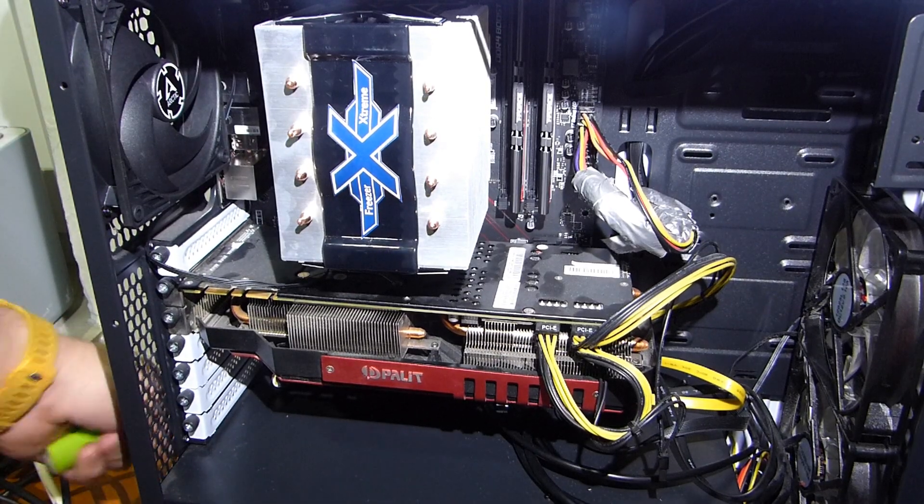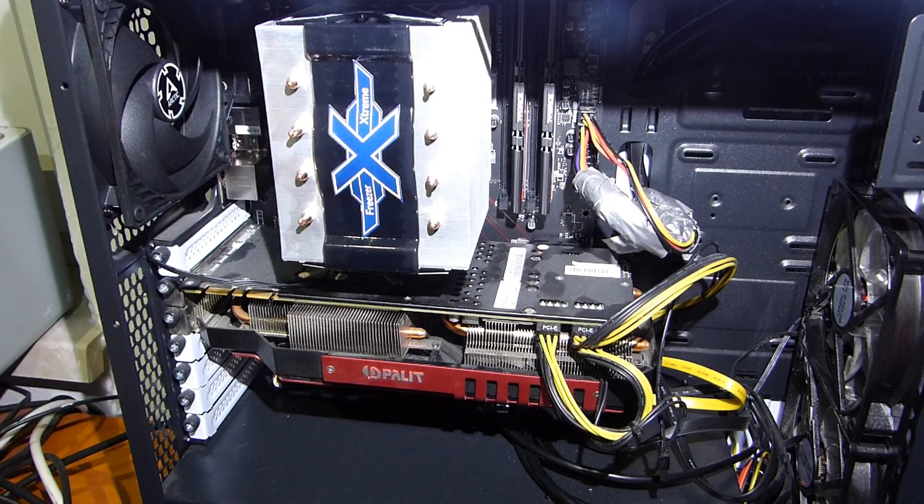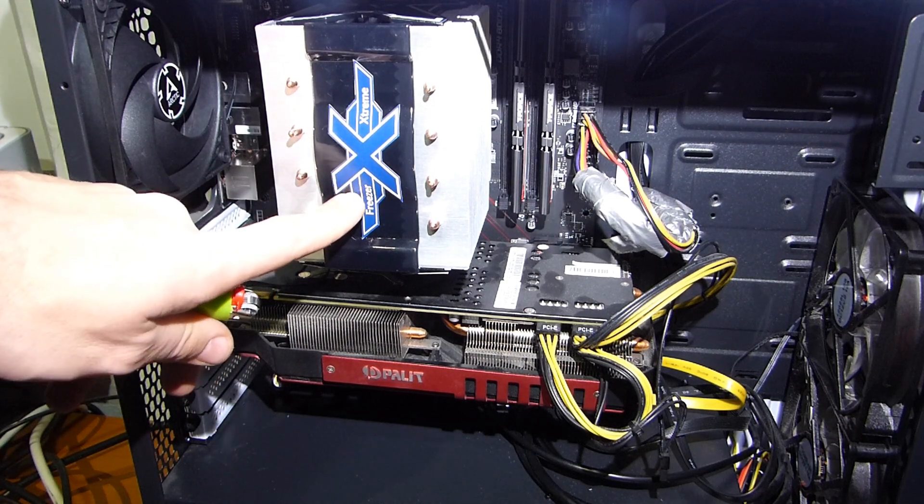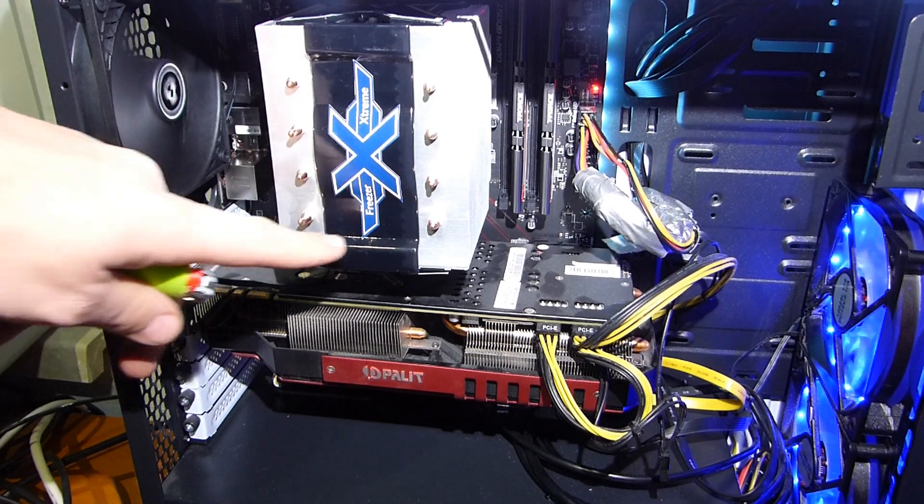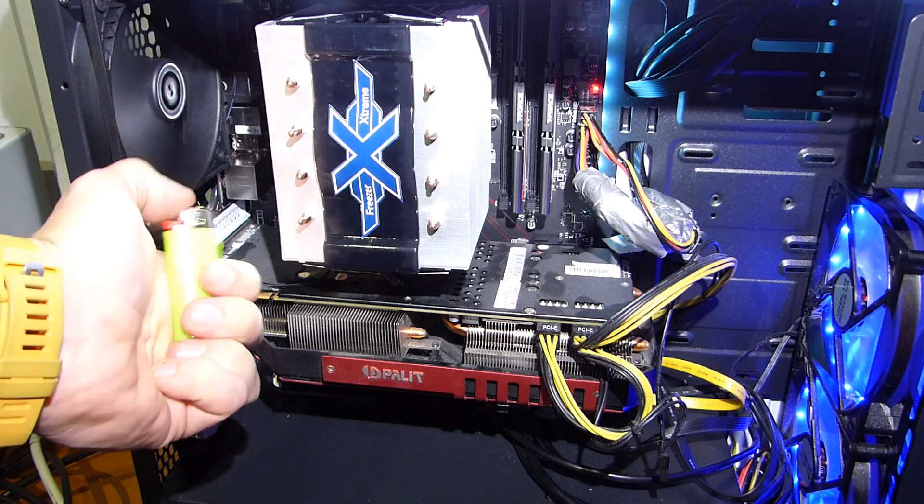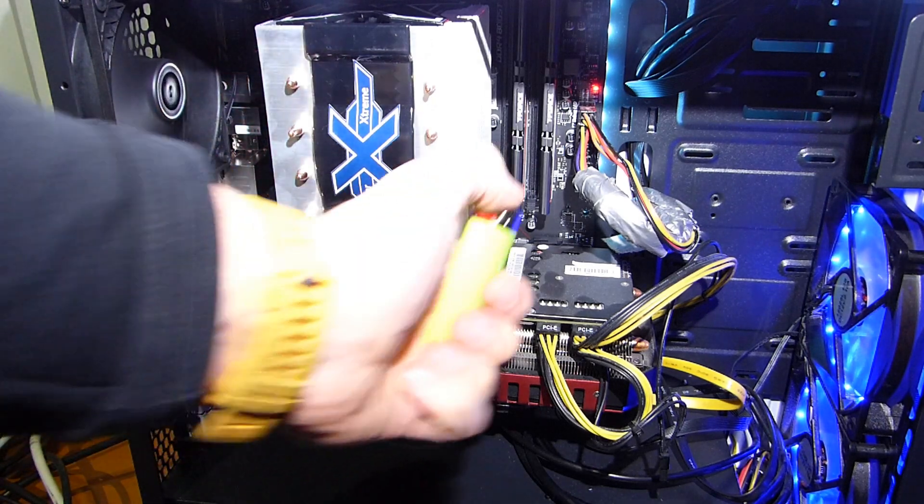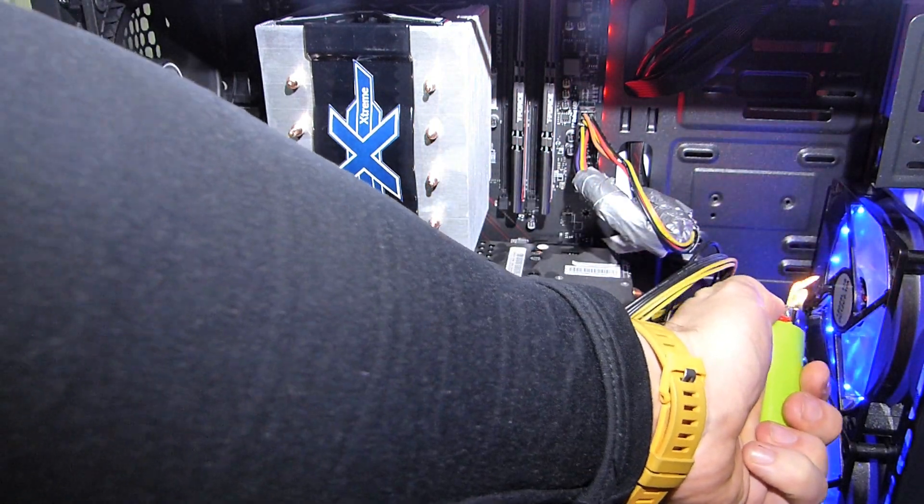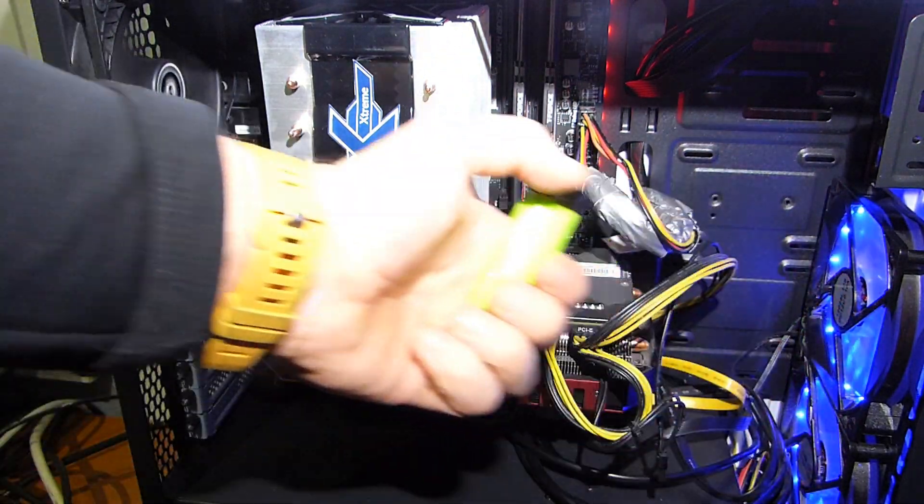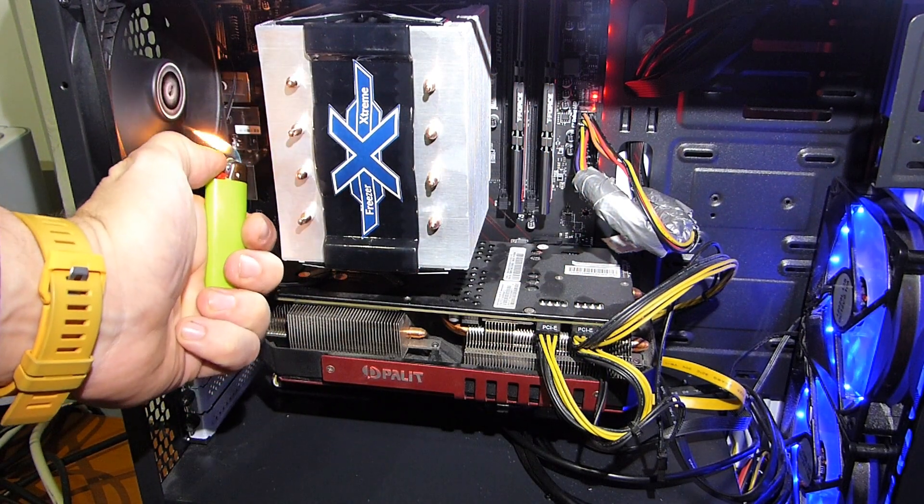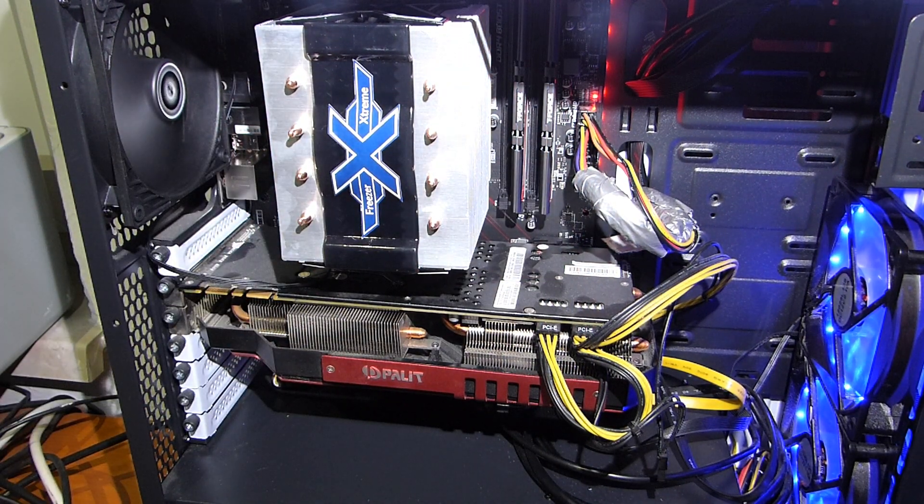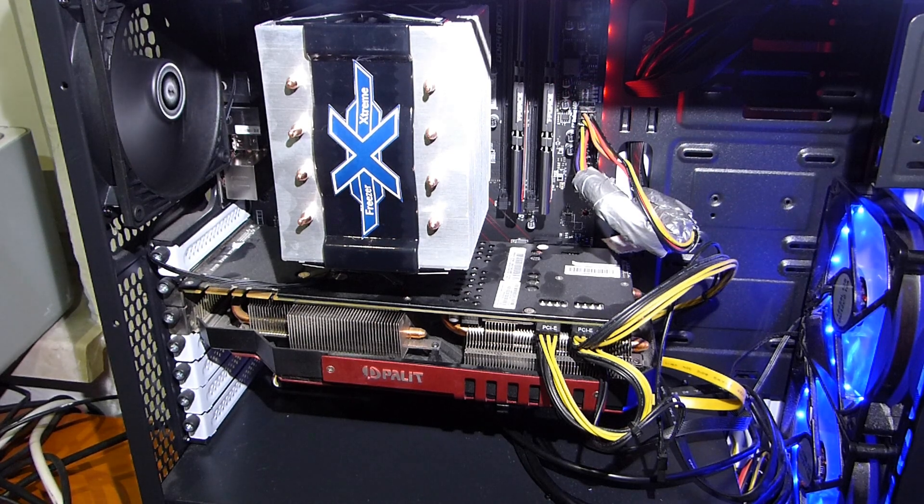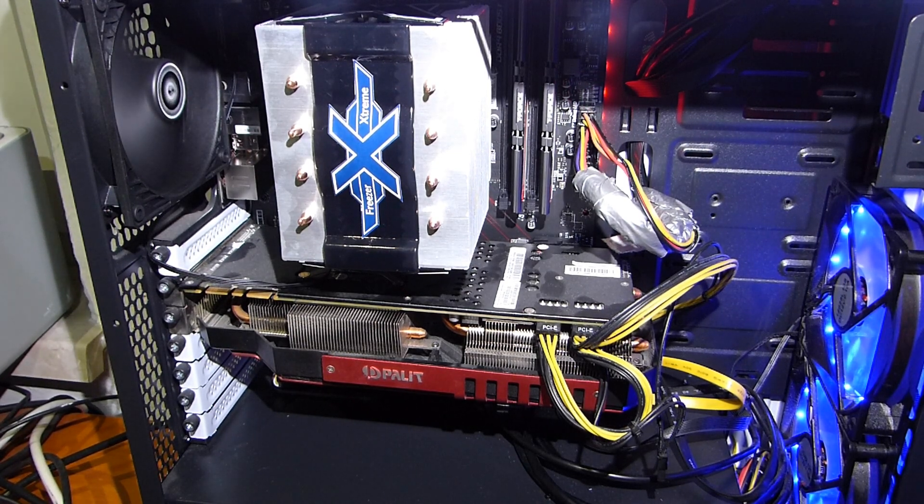Let's check the direction of the airflow. I think I had this one in the wrong direction. So the logo needs to be like that. Seems right. The airflow is correct. Now we can close the baby up and do some temperature testing.